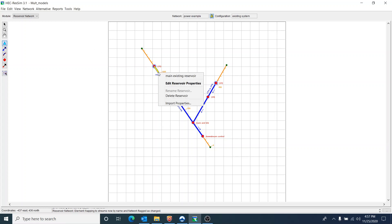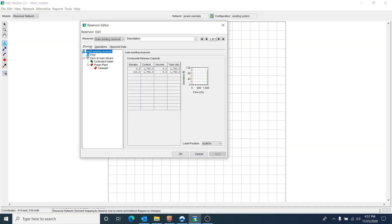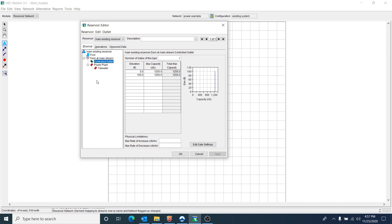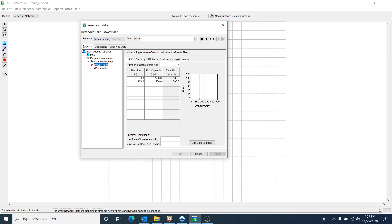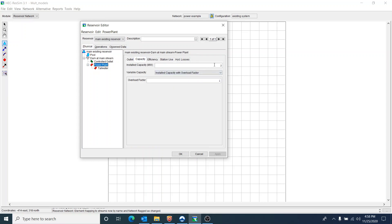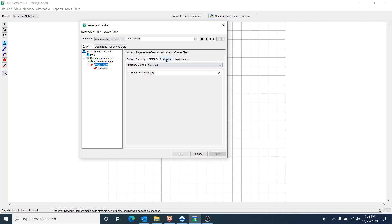If we go take a look at the reservoir, we'll first look at the physical properties. You can see I have a controlled outlet on this reservoir. It has a capacity of 1,250 cubic feet per second. I also have a power plant with all the parameters entered. It has a max capacity of 500 cubic feet per second, which does not vary with elevation. I have a capacity of 2 megawatts, an efficiency of 80%, no station use, and the hydraulic losses are set to zero. I tried to keep this very simple so that you'd be able to more easily interpret the results.